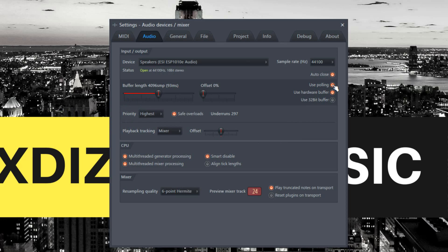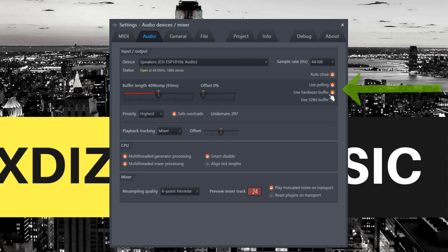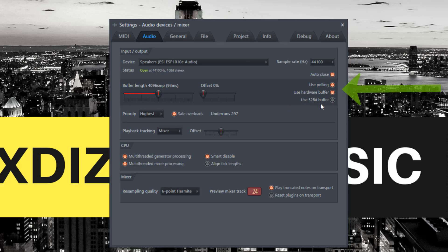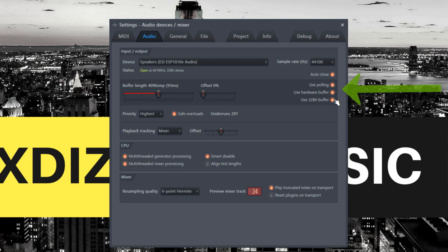For 'Use Polling' and 'Use Hardware Buffer,' try these to improve performance. If you're using 64-bit, you can also enable the 32-bit buffer option to help with performance.